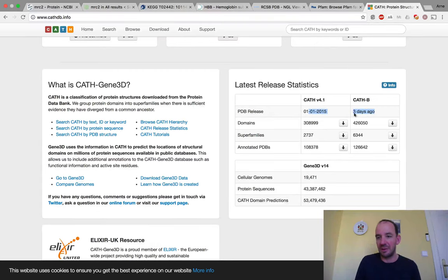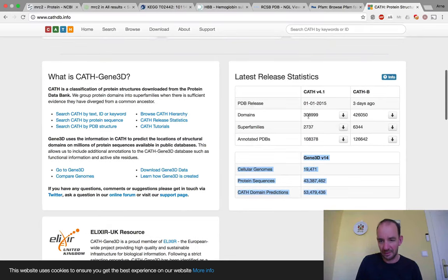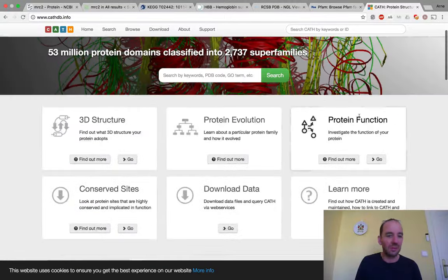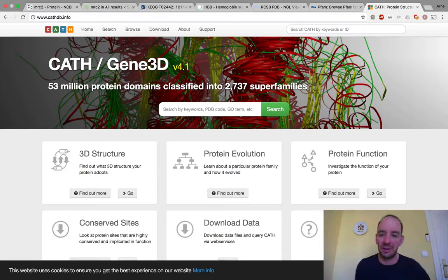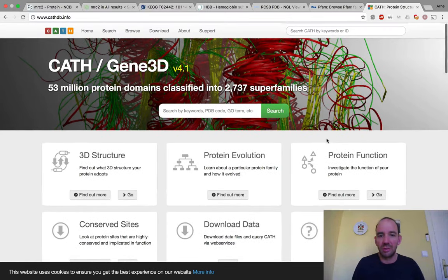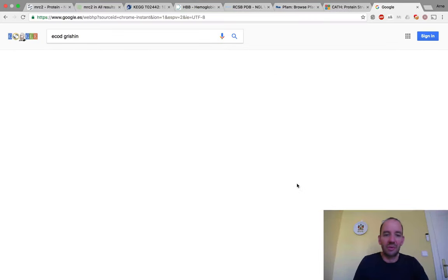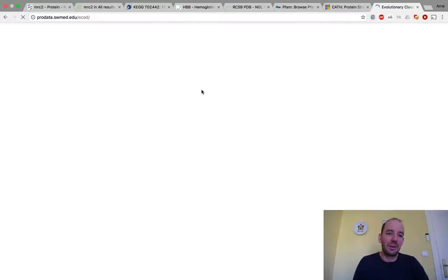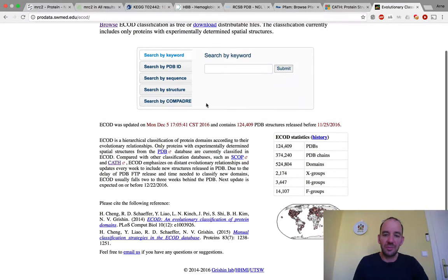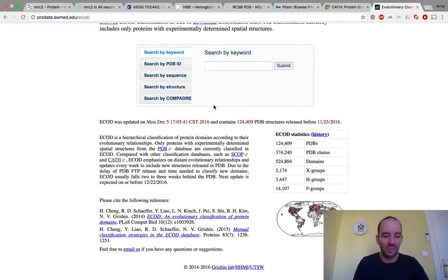CATH now has an automatically updated version called CATH-B or Gene3D, which contains 308,000 domains. However, keeping it up to date has been somewhat difficult — the last full version is almost two years old. An alternative that is becoming more widely used is ECOD, which is probably the only structural classification database that is truly up to date. It was developed with my collaborators and is very similar in its ideas to CATH, and we will go through it in much more detail in a later part of the course.